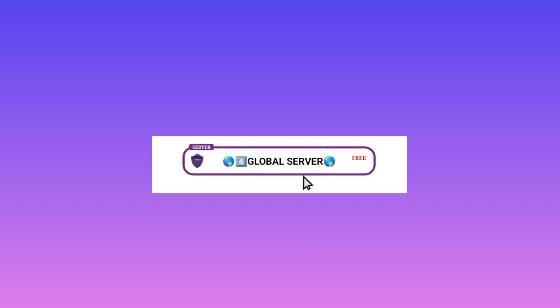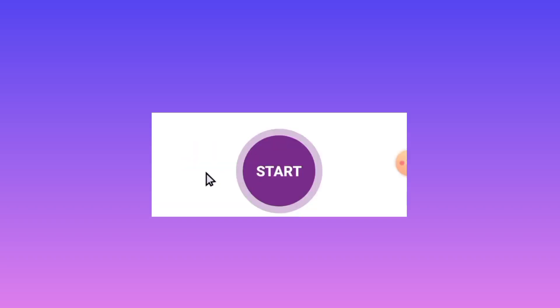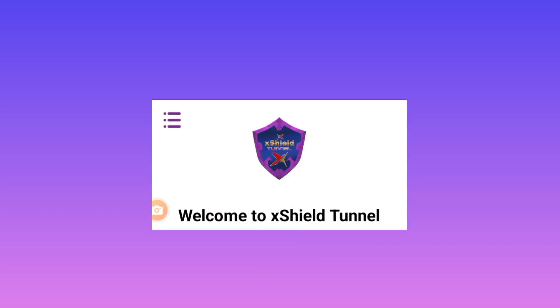So in this video I've selected the global server for Germany. Then lastly, to secure a connection, you will be required to tap on the Start button. And by doing so, you have already secured your connection as you are using the internet.